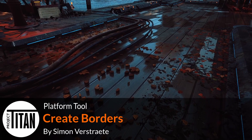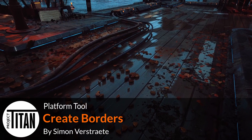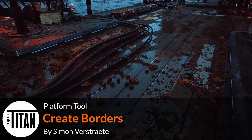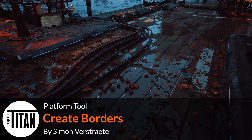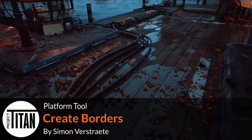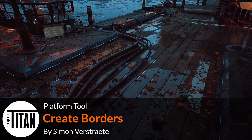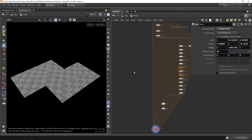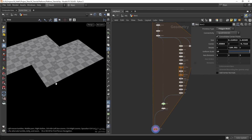Hello and welcome to the second part of the platforming tools. In this stage we are going to look at how we can instance models for the sides and also the corners. Let's start by making a system that calculates a border on each edge, and let's look at how we can extract that information.